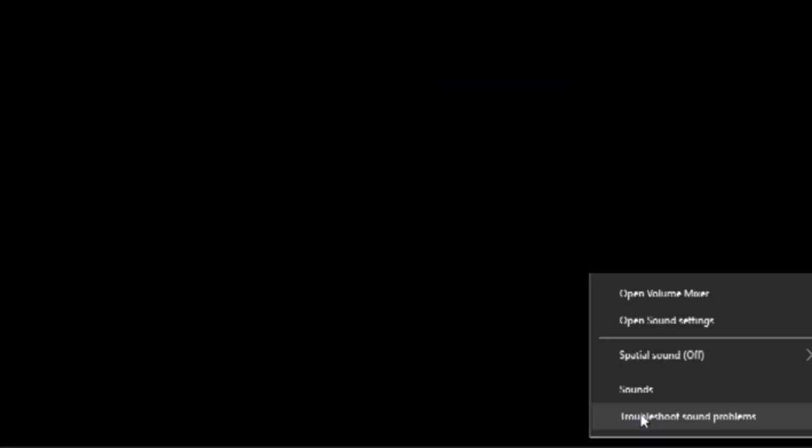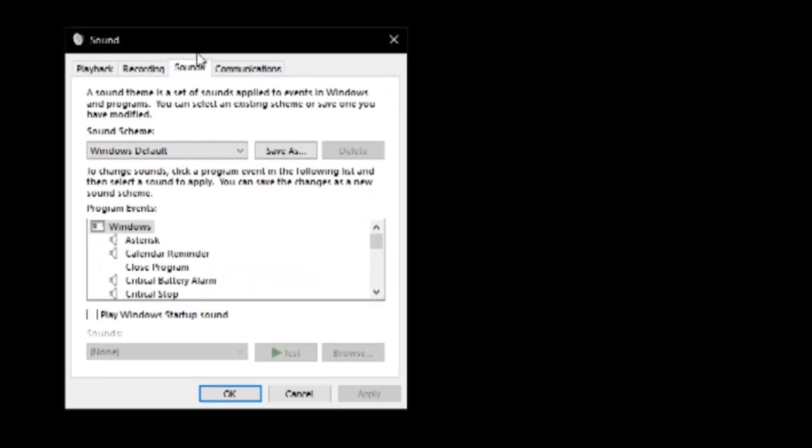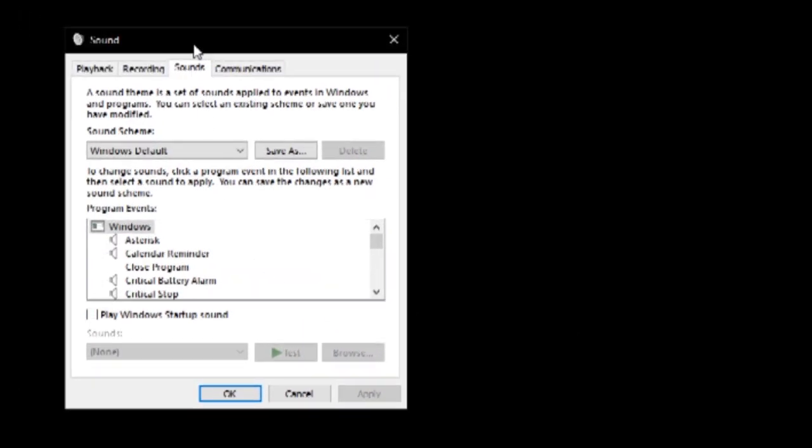We are going to change some Windows sound settings. On the volume icon, right-click and then click on Sound.